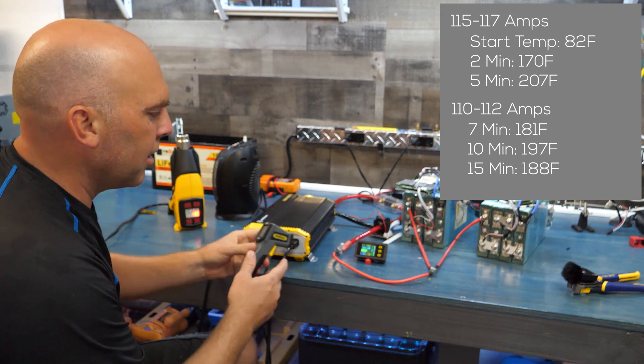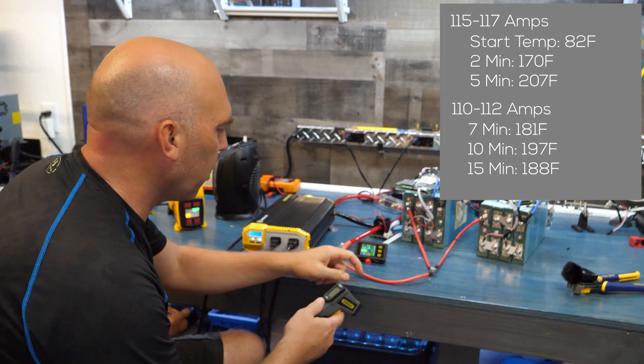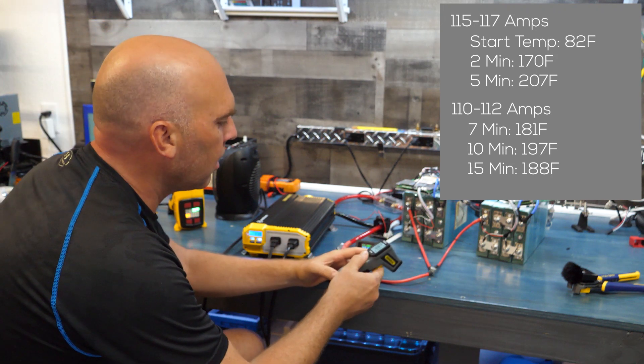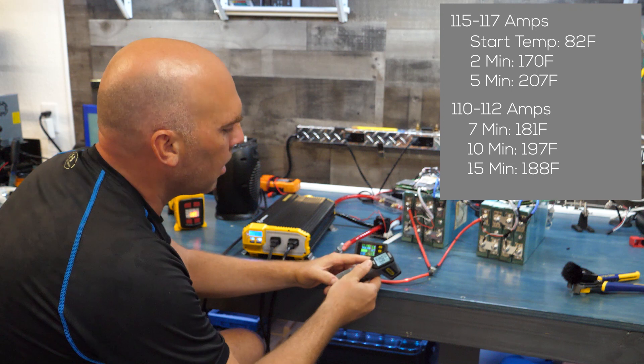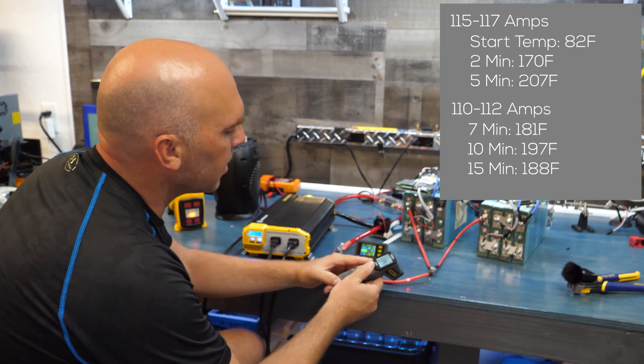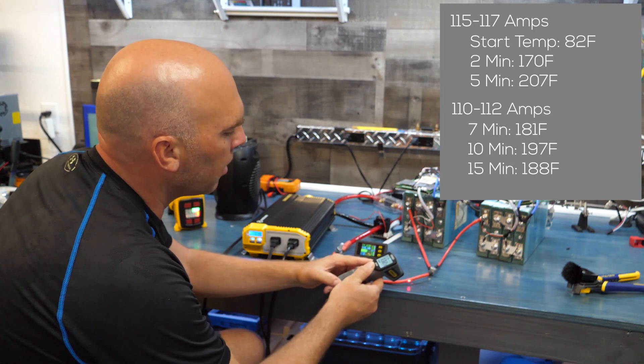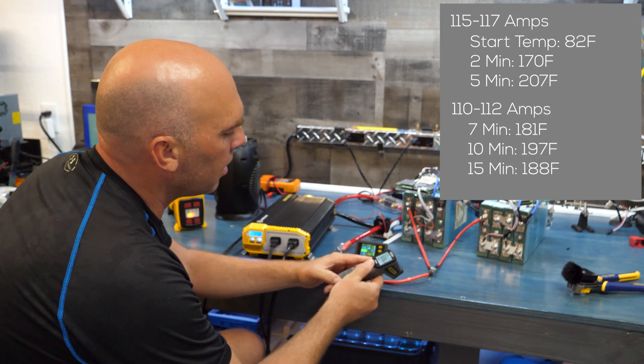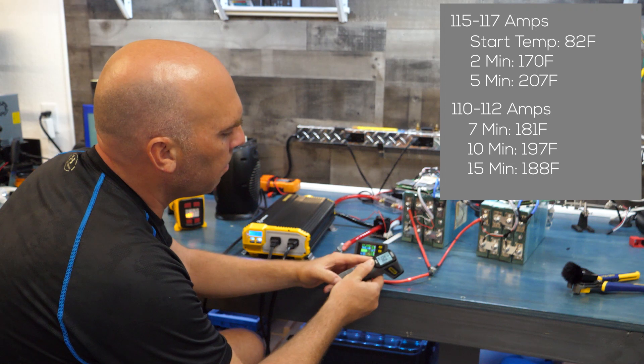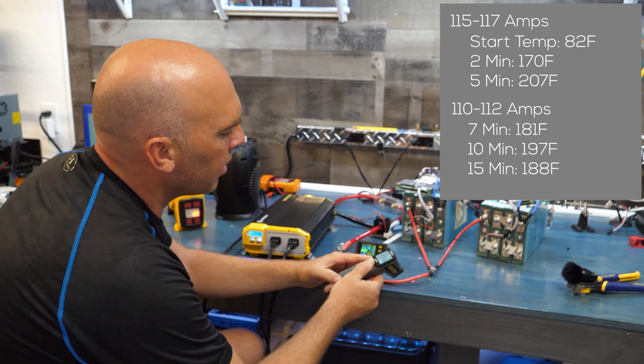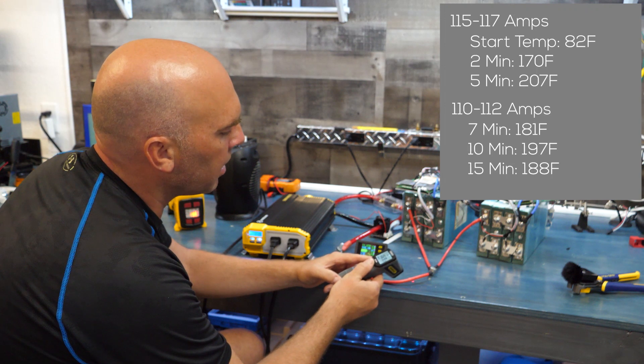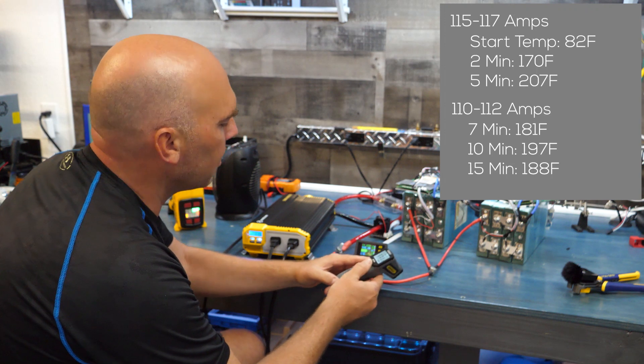So we'll take another temperature check, we're only about two minutes in. See if you can see that, so it's at about 130. The highest I can read on it is 170.